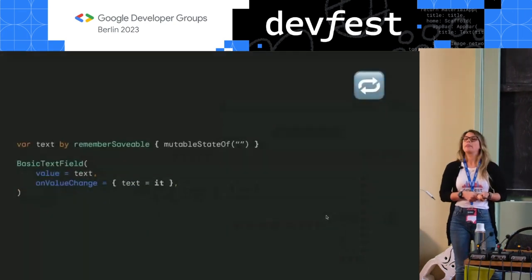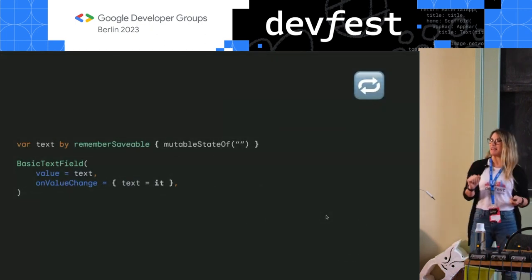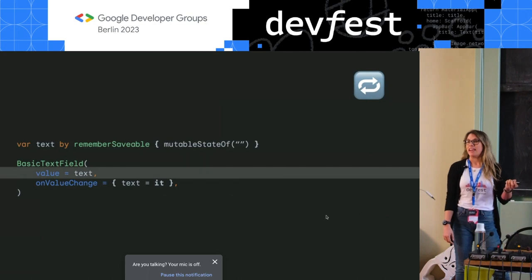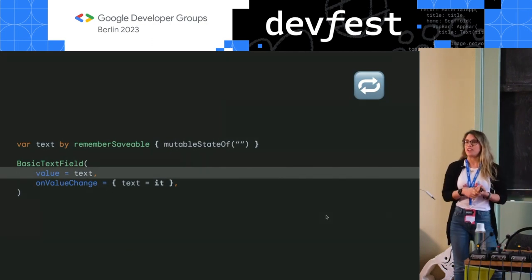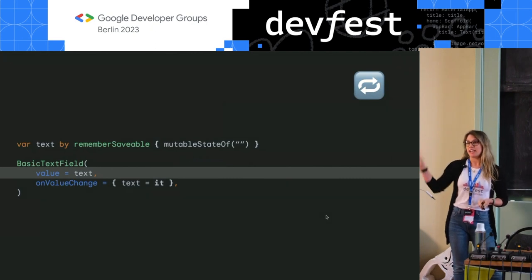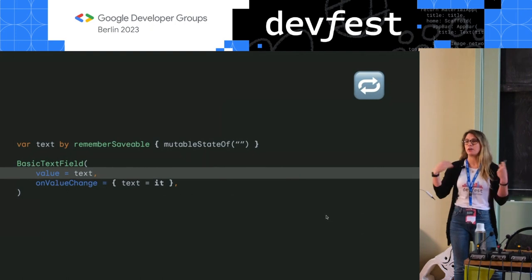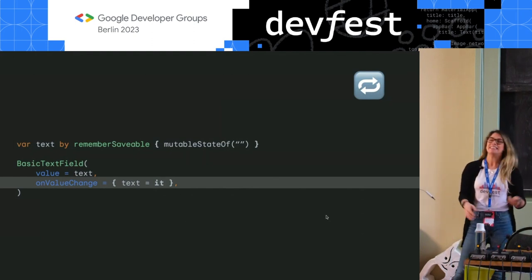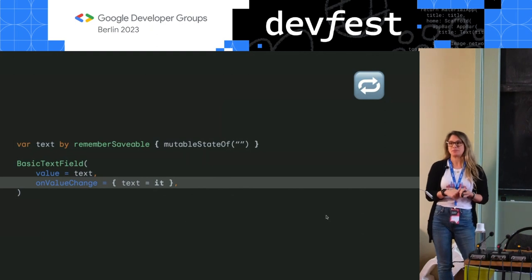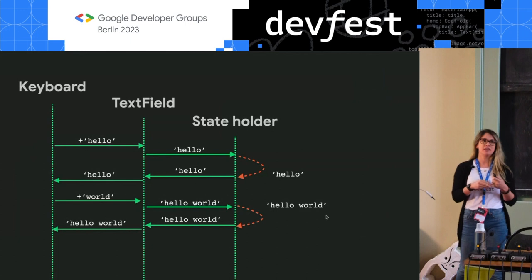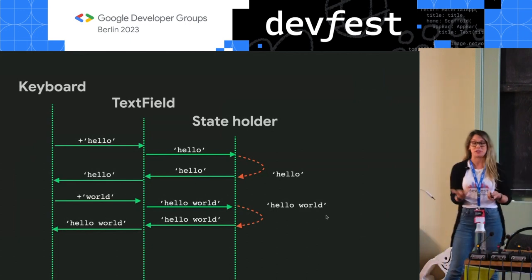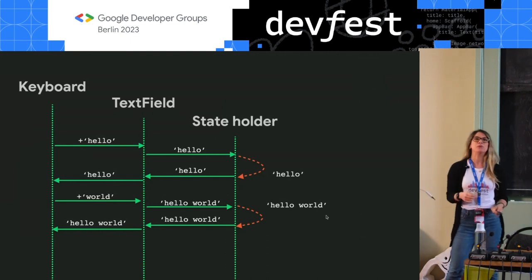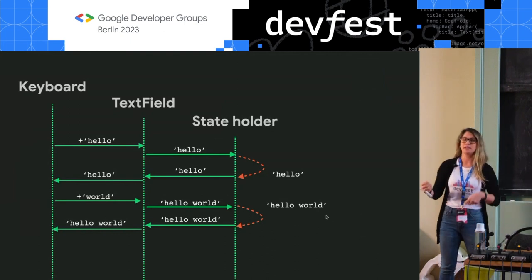The current basic text field API shape looks like this: you have a composable function, basic text field, with a string value or text field value that you pass in. You define your variable with remember and mutable state, pass it in as state, and then have a callback on value change where you update your state. This simple-looking API comes with a couple of drawbacks — for any text field currently in Compose, you have three copies of your state at all times: the one you control, the one you define with remember saveable.